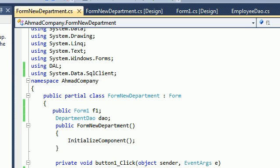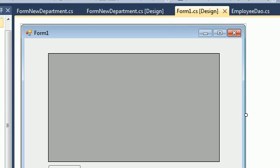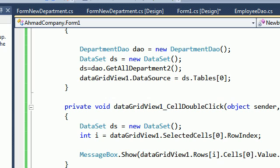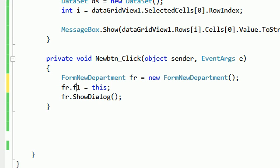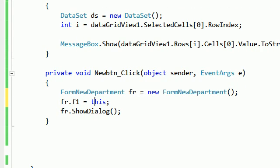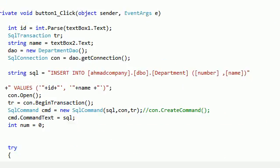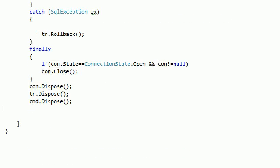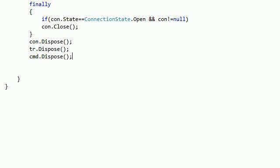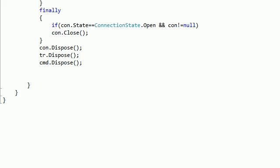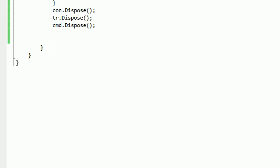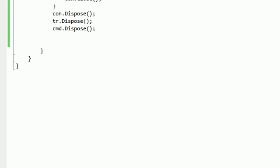Back in Form1, when we open the new department form, assign: formNewDepartment.f1 = this. This passes the current Form1 reference to the child form. Then, after finishing adding data in the new department form, we can call f1 to refresh the parent form's data.